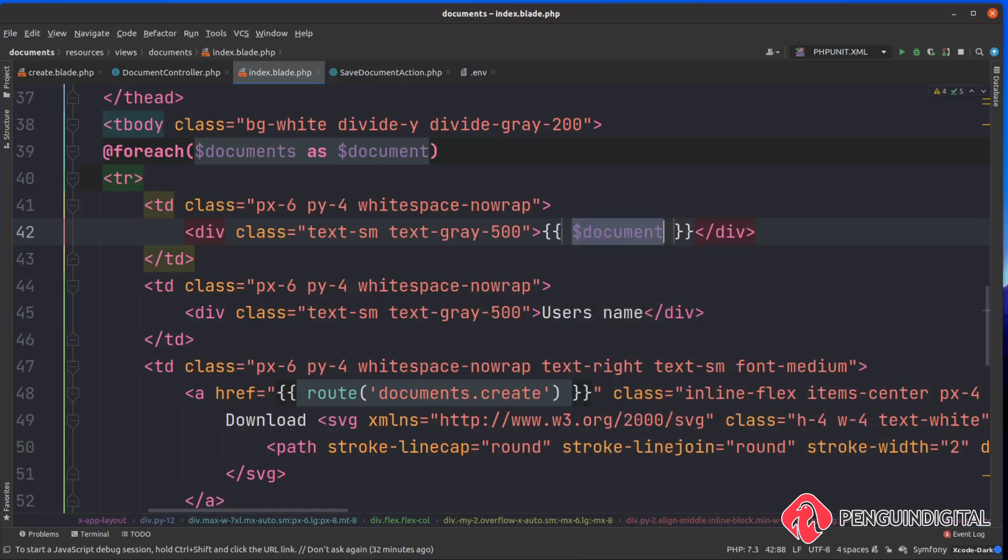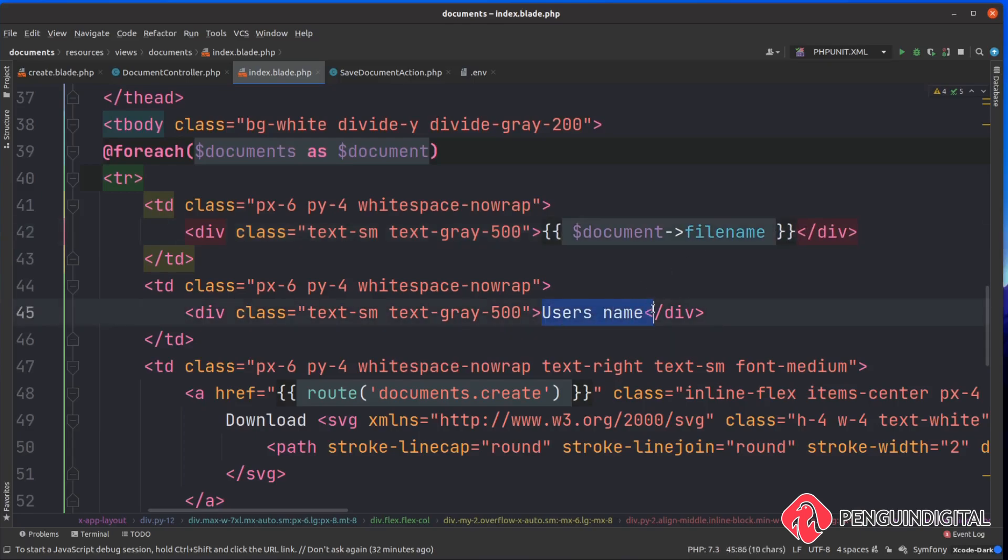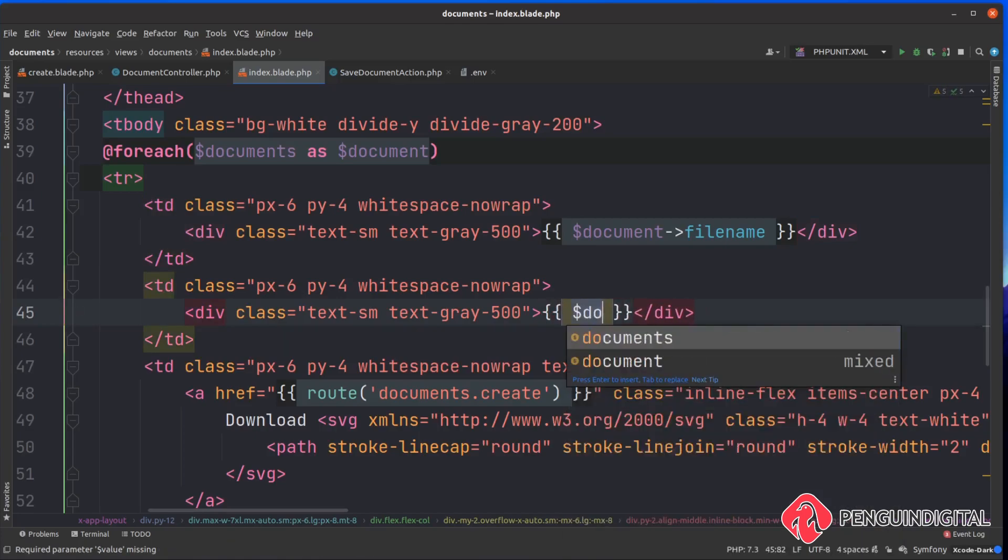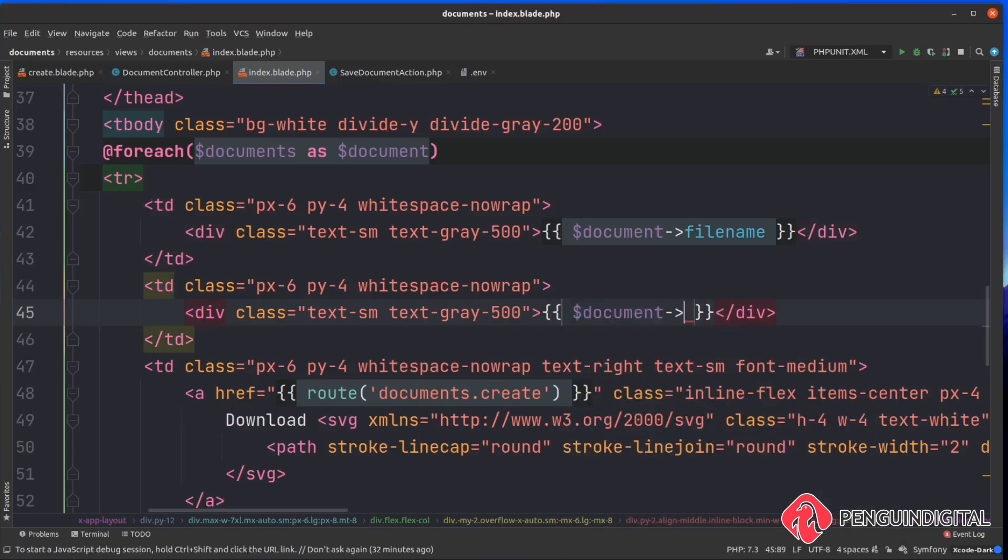Now for each row here let's echo out the relevant data. We got the document name here so we're going to say document and we call this file name in the database so let's say file name.